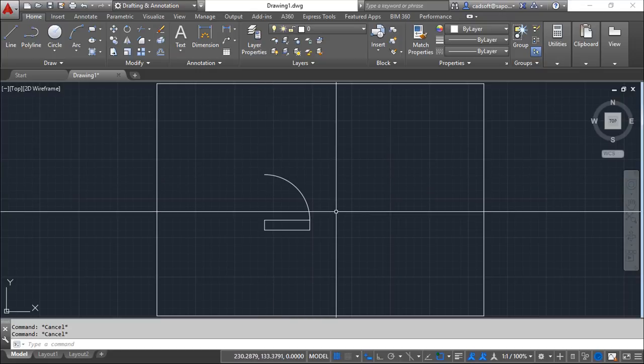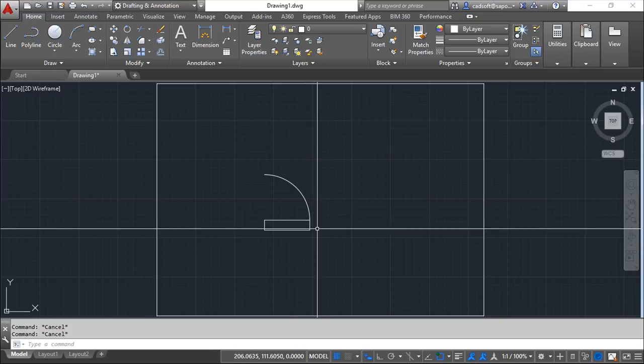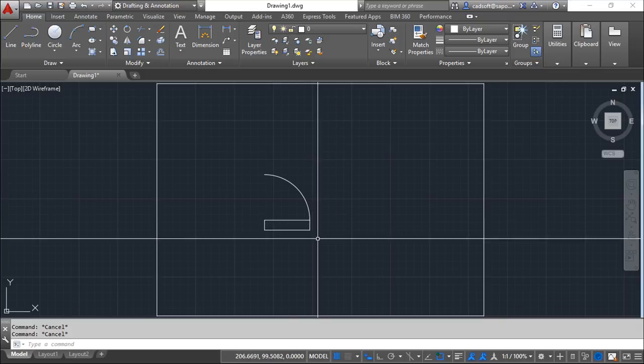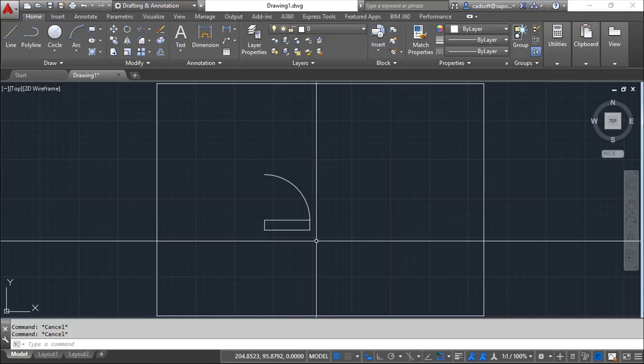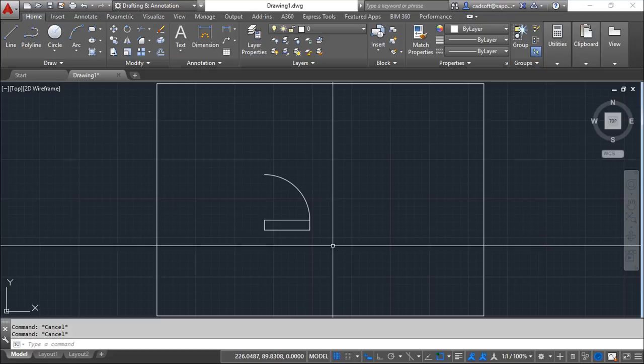We've seen in our previous lesson the use of dynamic blocks and the possibility of changing the dimension of the objects when you grip the block after insertion. Now you can complement this with the use of constraints that allow you to have more control over what you have inside the dynamic blocks.